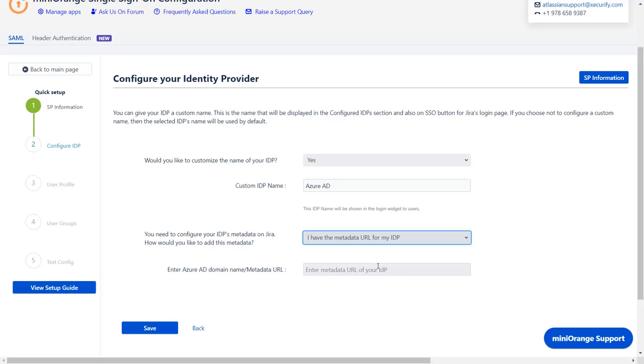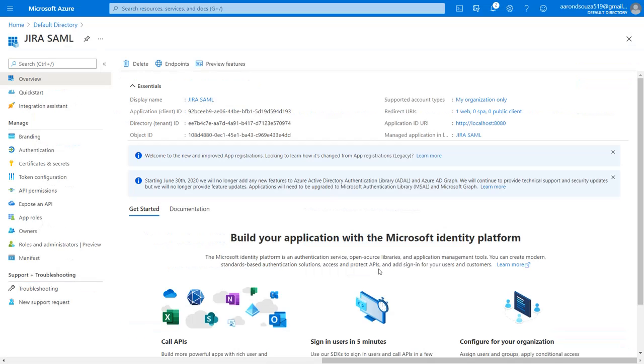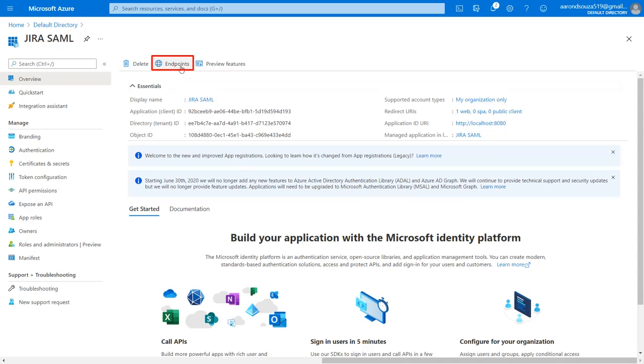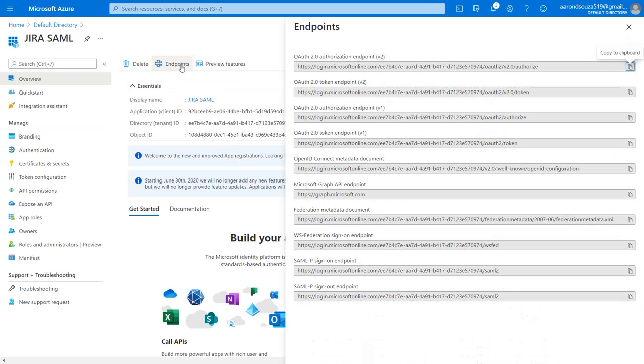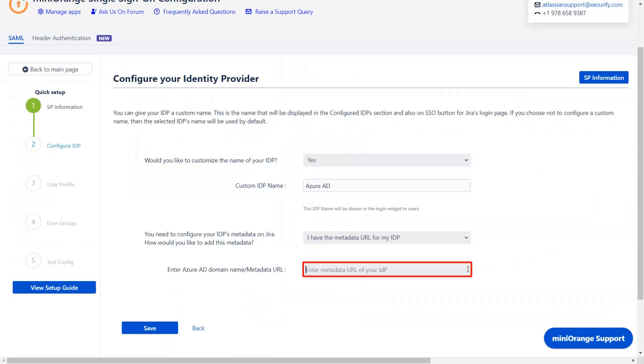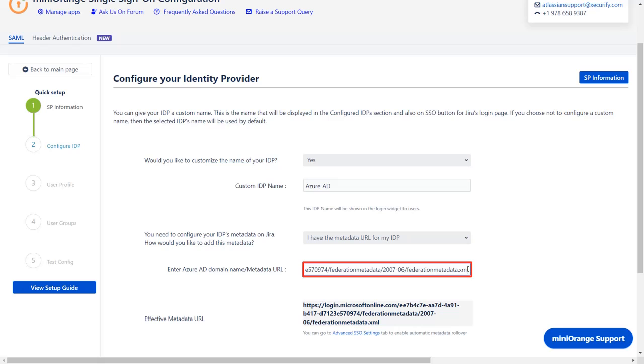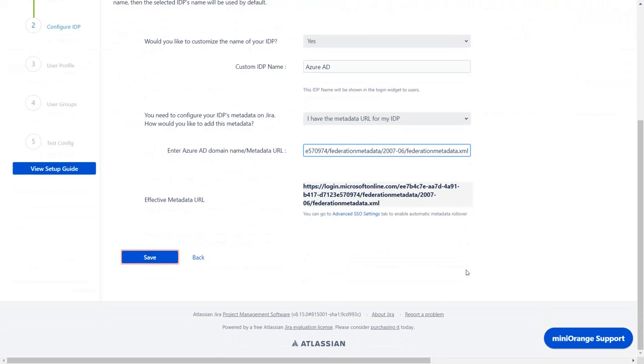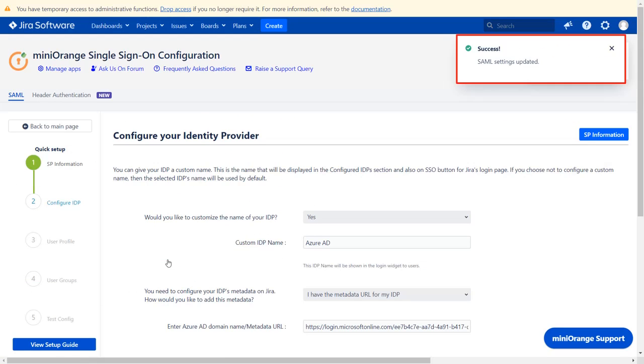To get the metadata URL, go to the Azure AD application. In the overview tab, click on the endpoints option at the top. You will find the federation metadata document URL here. Copy it and paste it in the given field in the plugin. Click on save. You can see SAML setting updated message.